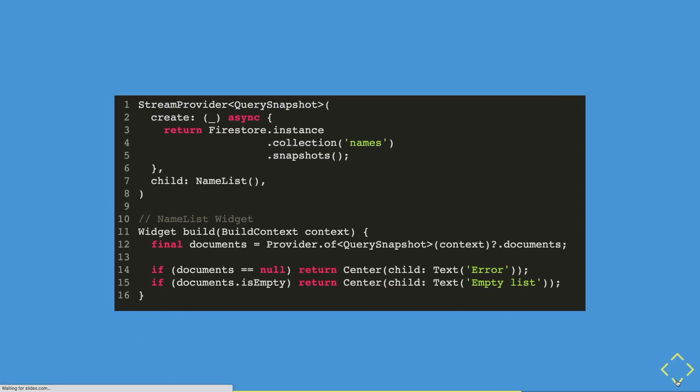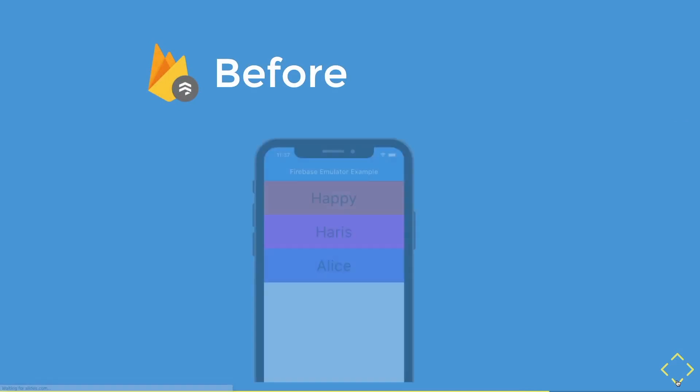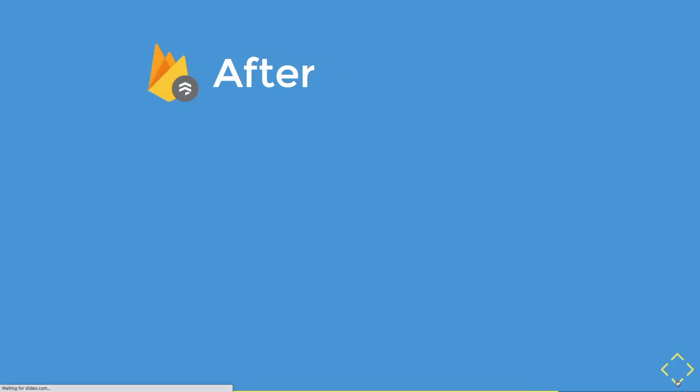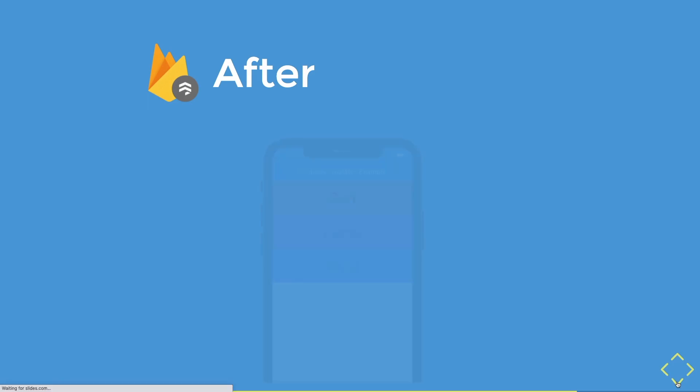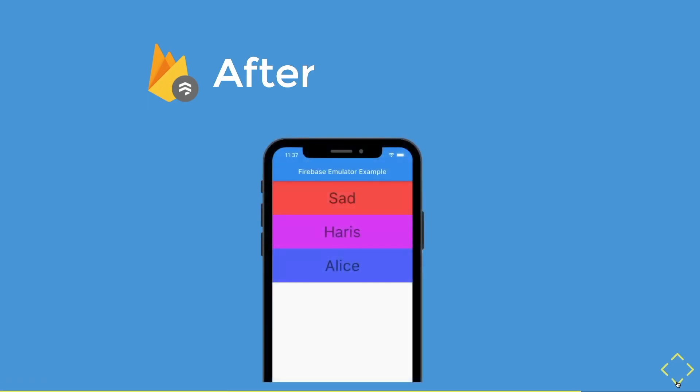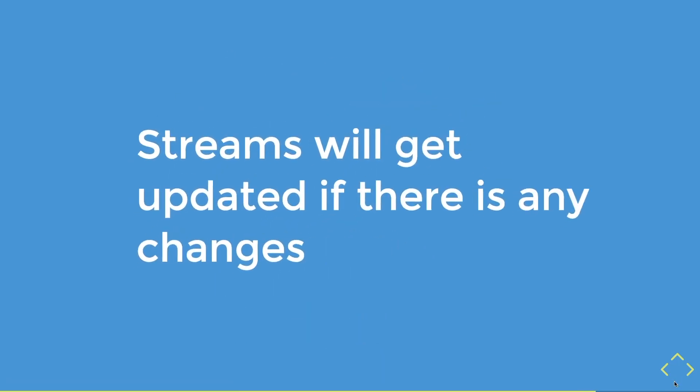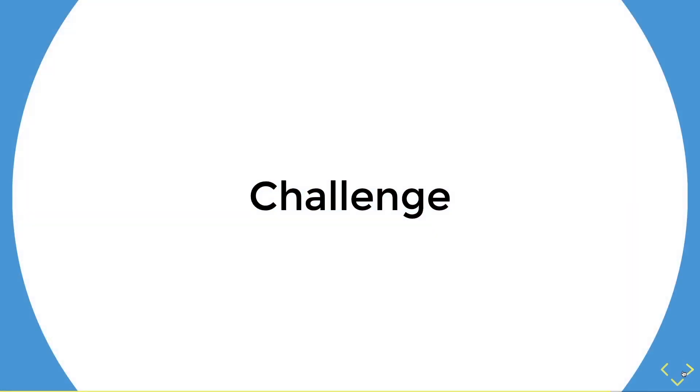Now, if I were to change my happy name, which is at the top of the name list to a sad name, what do you think will happen? Do you think it will change in our app? Well, if you guess it will change, you are right. This is due to streams having the functionality of getting updated by changes made. And this is why streams are a really powerful tool. With this knowledge, I have a challenge for you.